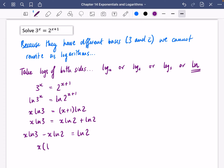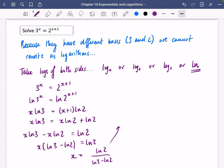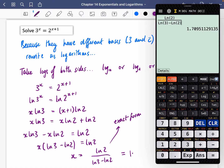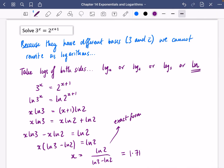Factorising gives x(ln3 minus ln2) equals ln2, so x equals ln2 divided by (ln3 minus ln2). This is the exact form answer. In decimal form, computing ln2 over (ln3 minus ln2) gives 1.71 to two decimal places.